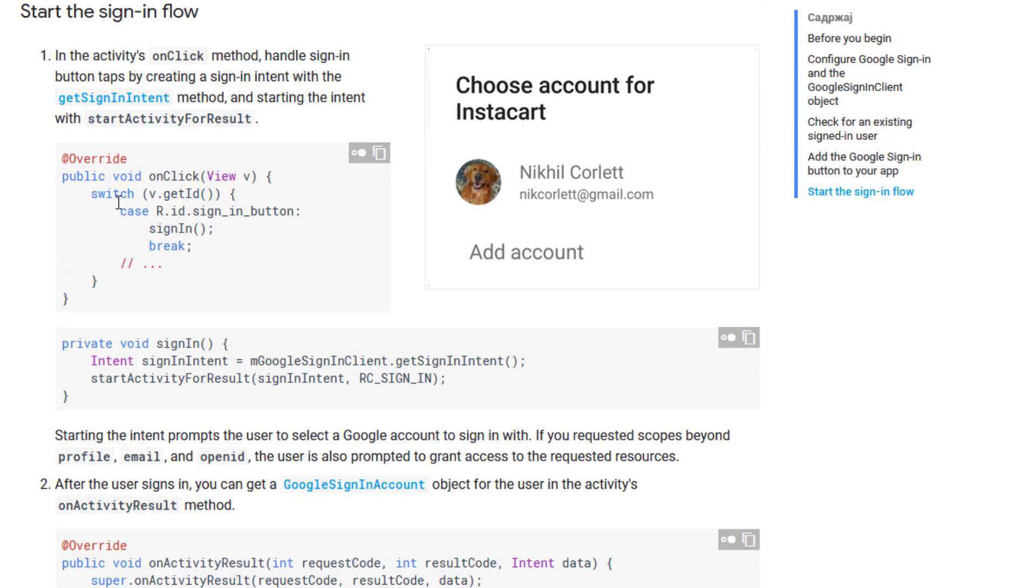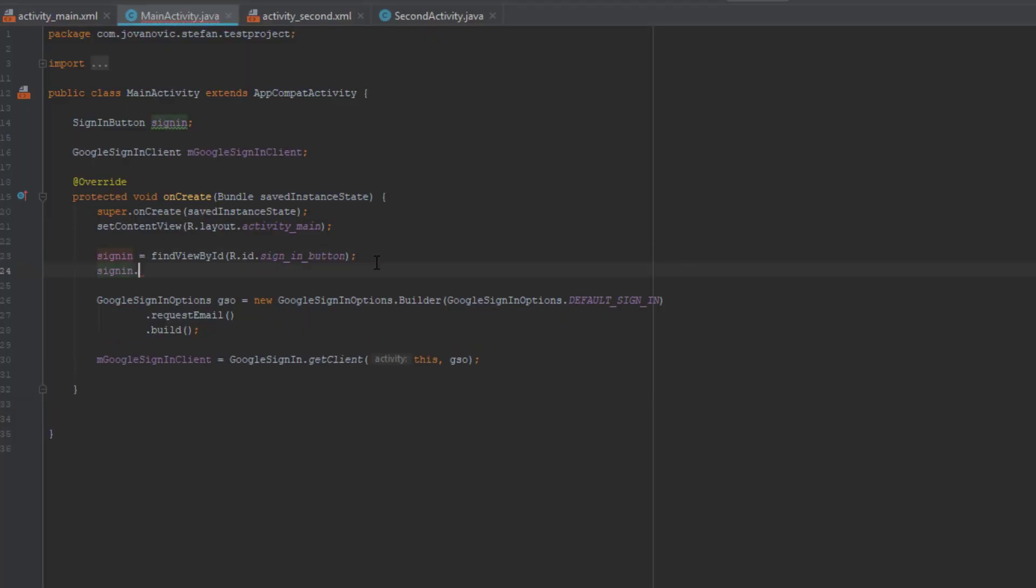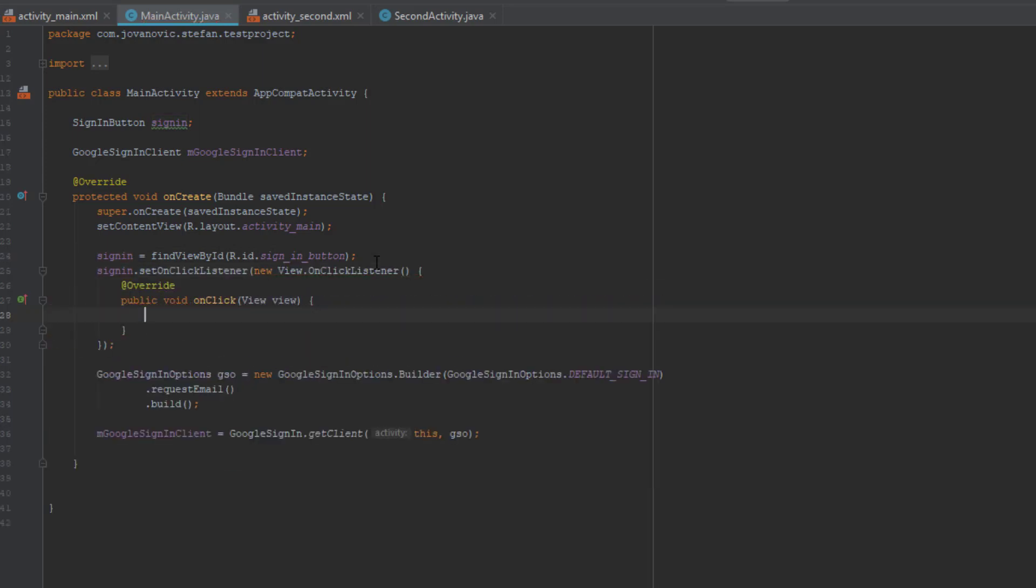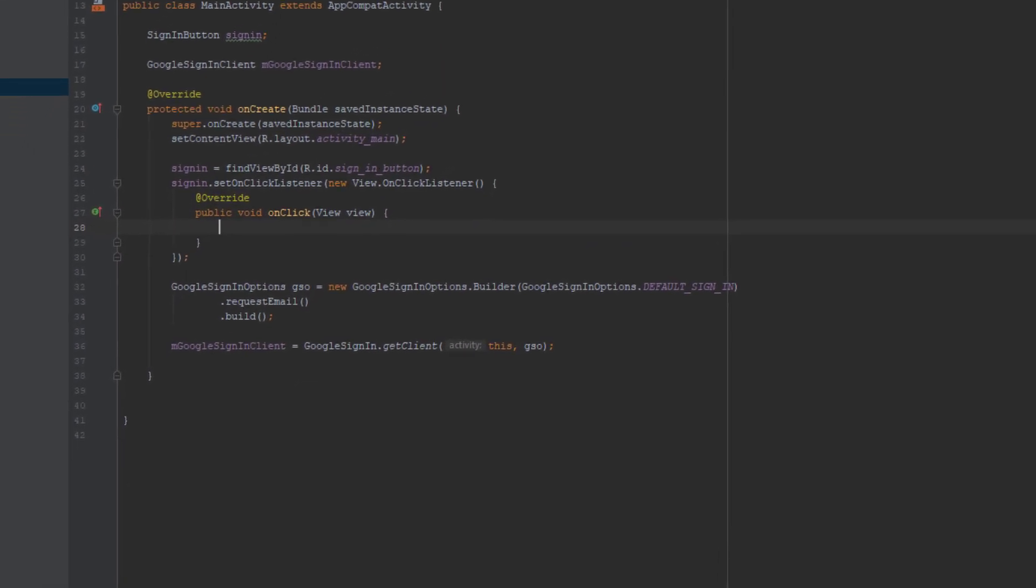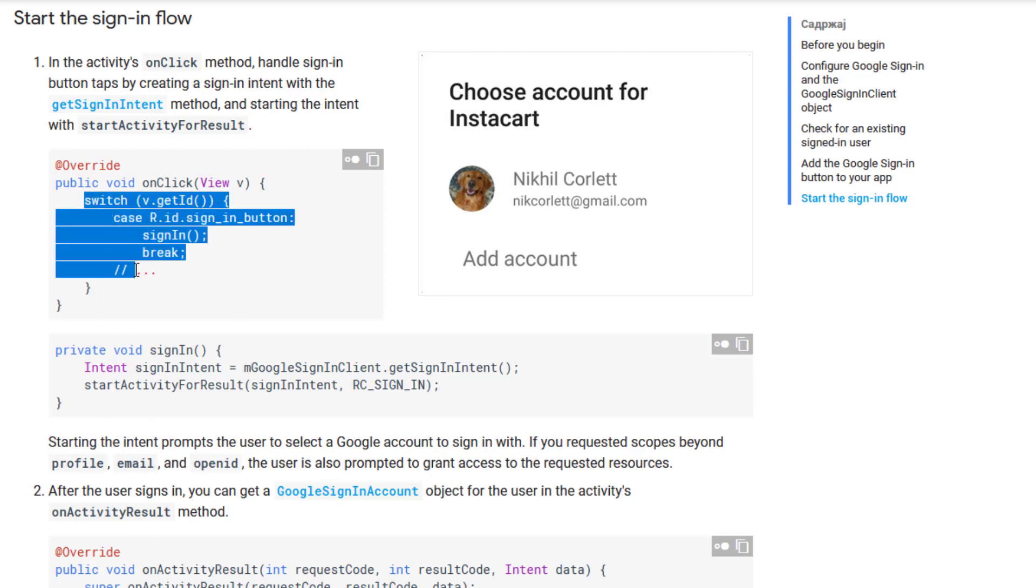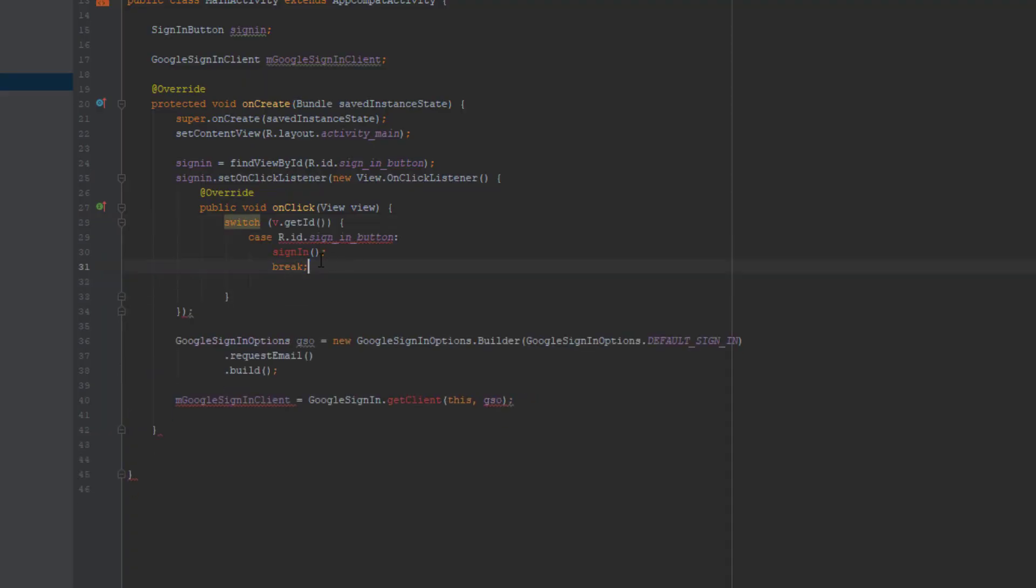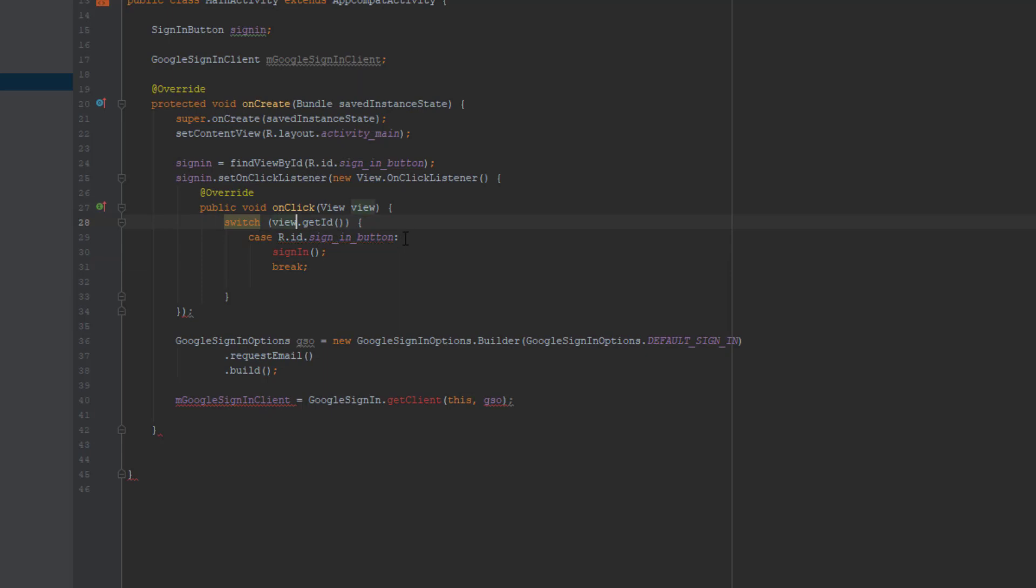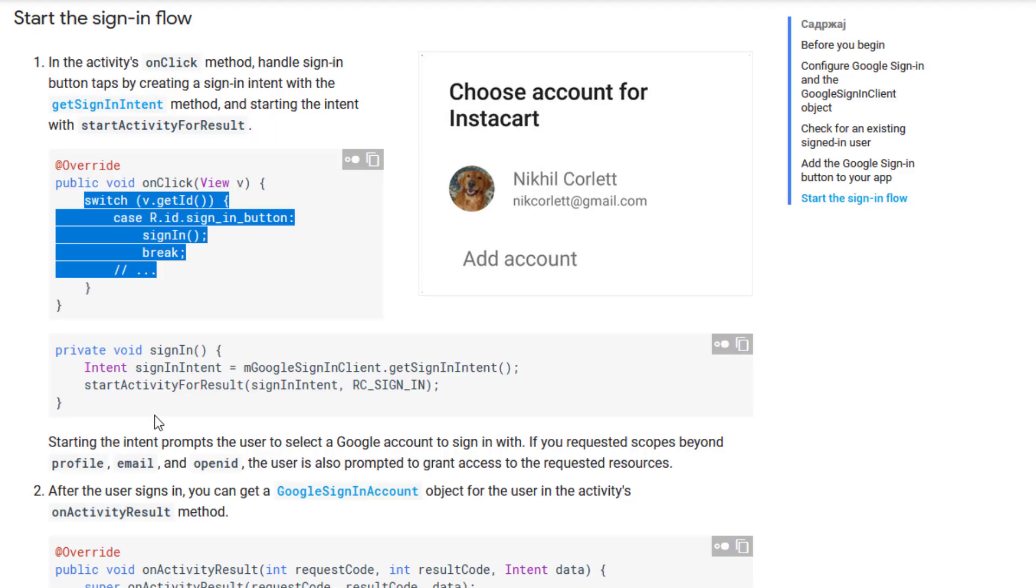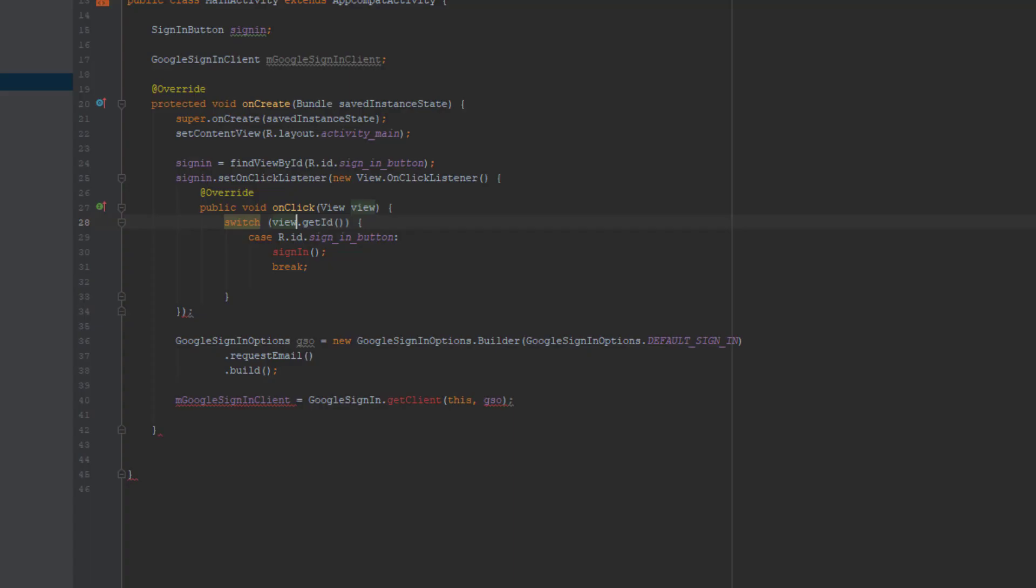So we need to create on click listener on our Google sign in button. So just use that object and click and use on click method like I did. And then we're going to copy this switch block inside that on click method like it's here. Let's just remove and replace this V with view. Something is missing. I think it's a bracket. But let's proceed next.